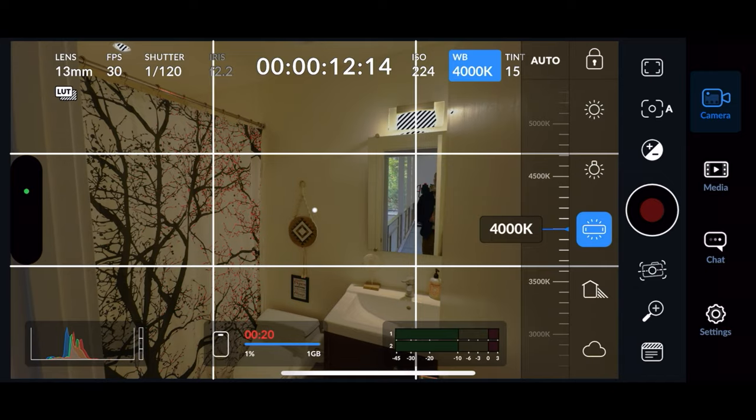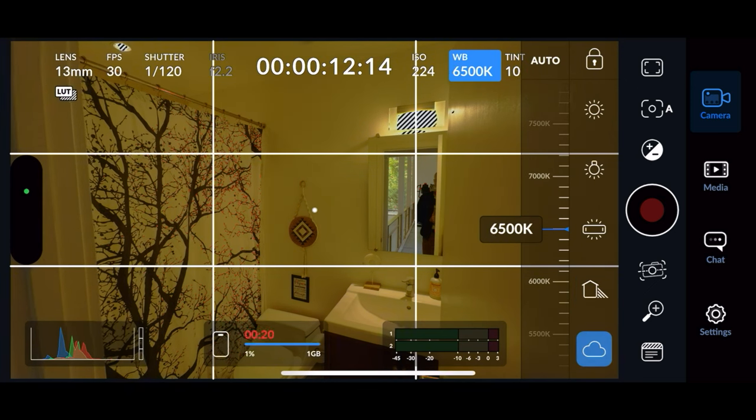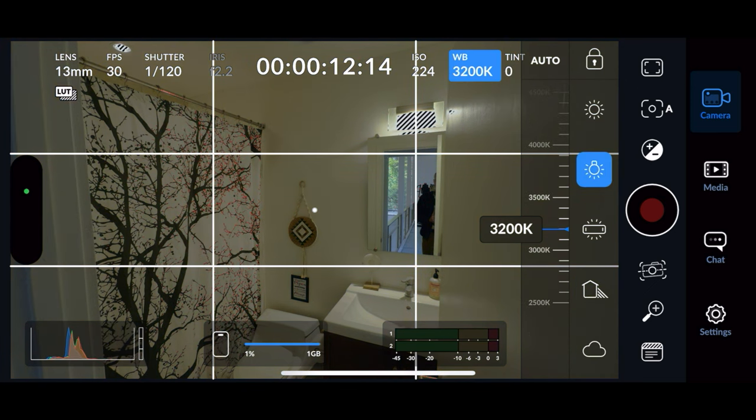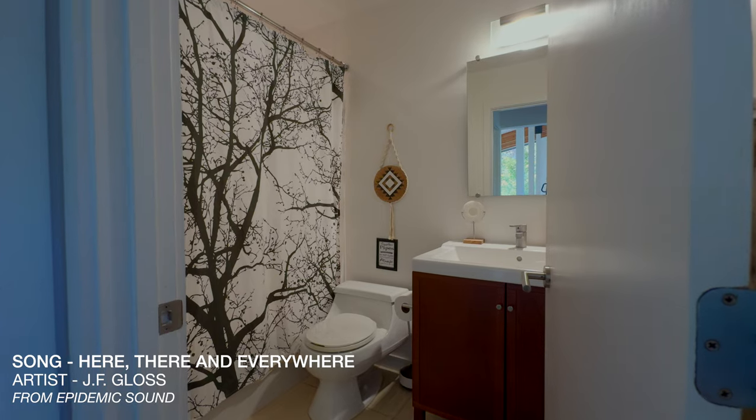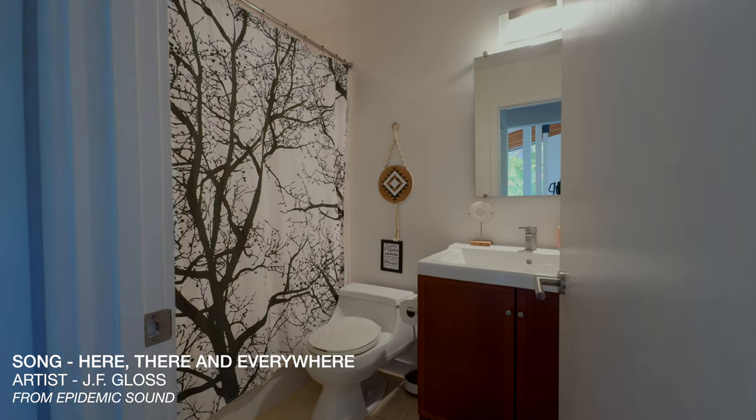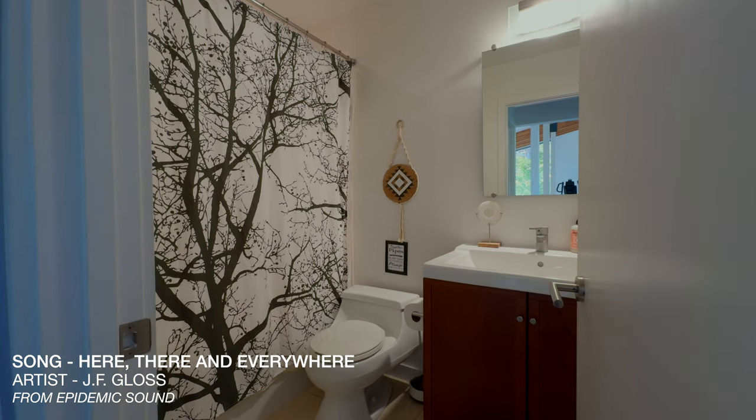Now let's talk about the Blackmagic camera app. We'll be going over how to set all your manual settings and how to customize everything to get the best quality footage from shot to shot when you're shooting real estate. After that, we'll also go over how to transfer the files to your hard drive to get everything ready to edit, so make sure to stick around till the end.